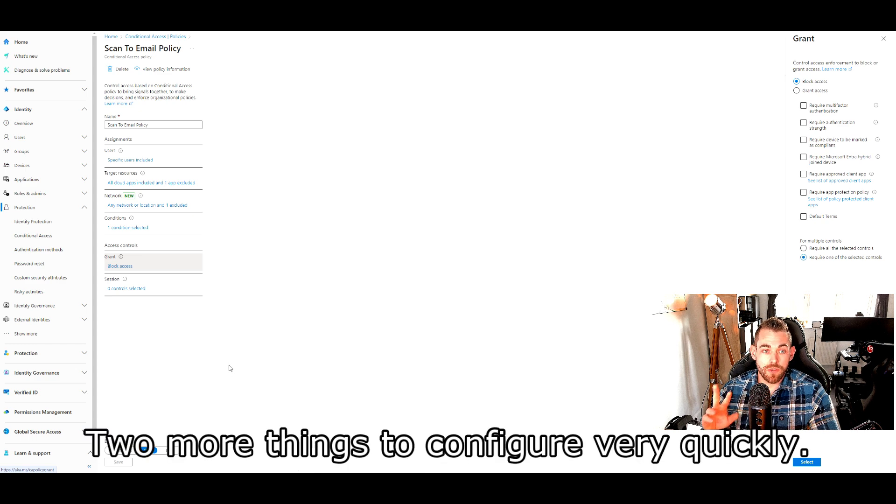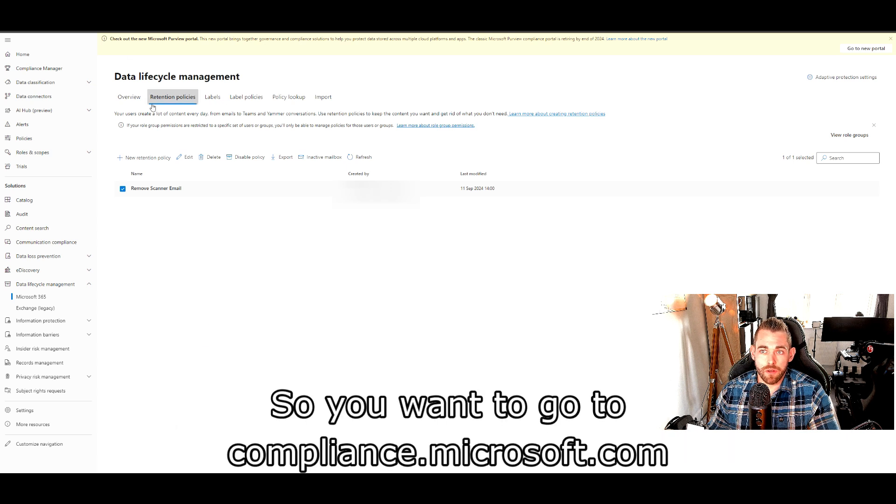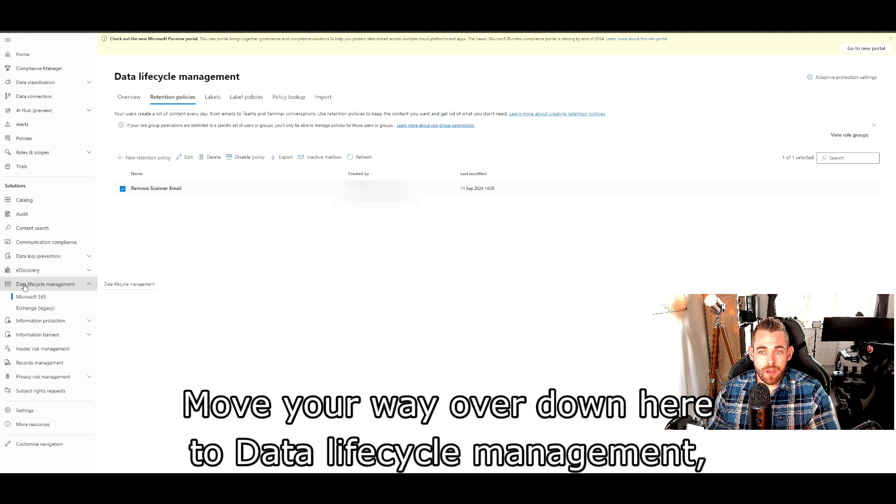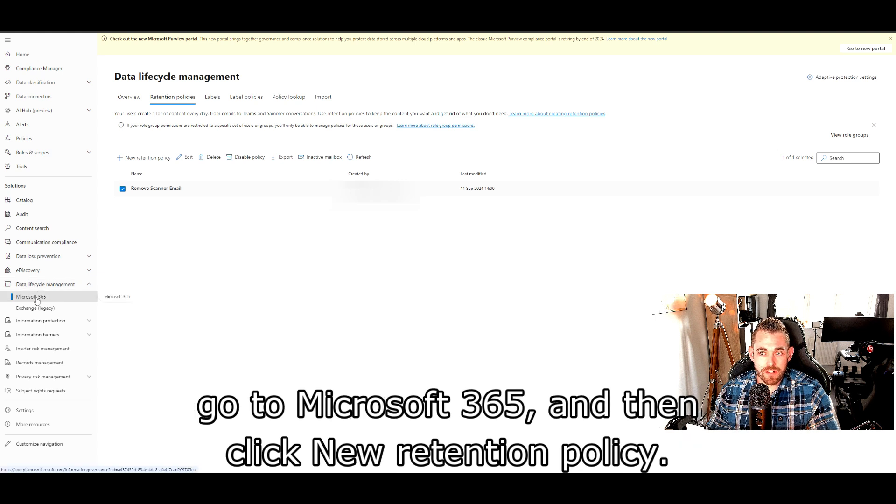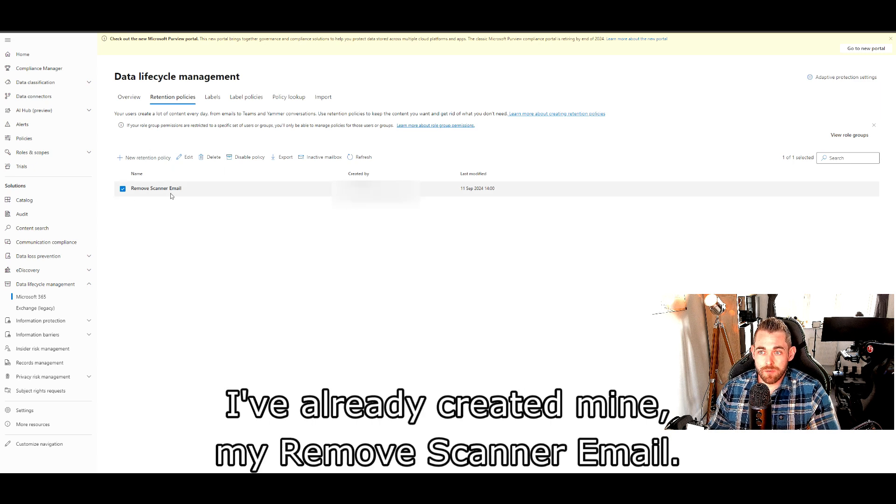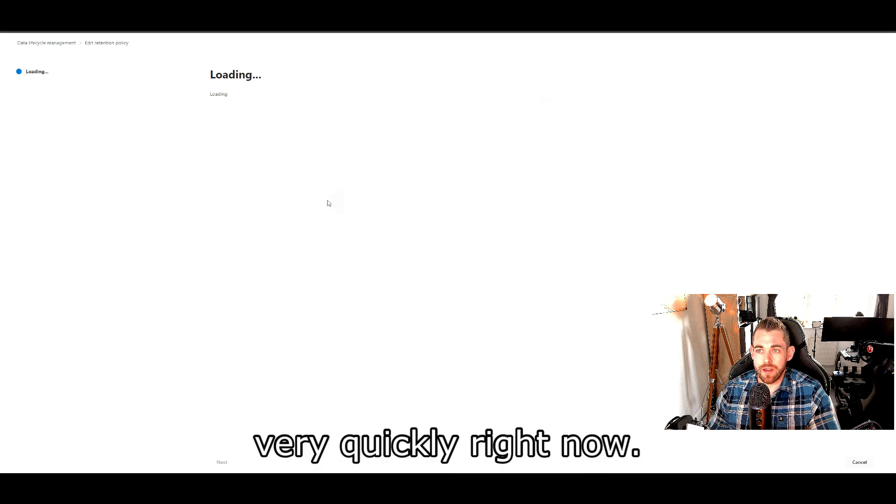Two more things to configure very quickly. The first thing is a retention policy. So you want to go to compliance.microsoft.com and open the compliance portal, move your way over to data lifecycle management, go to Microsoft 365, and then click new retention policy. I've already created mine, remove scanner email. So we'll just go through the policy settings very quickly right now.